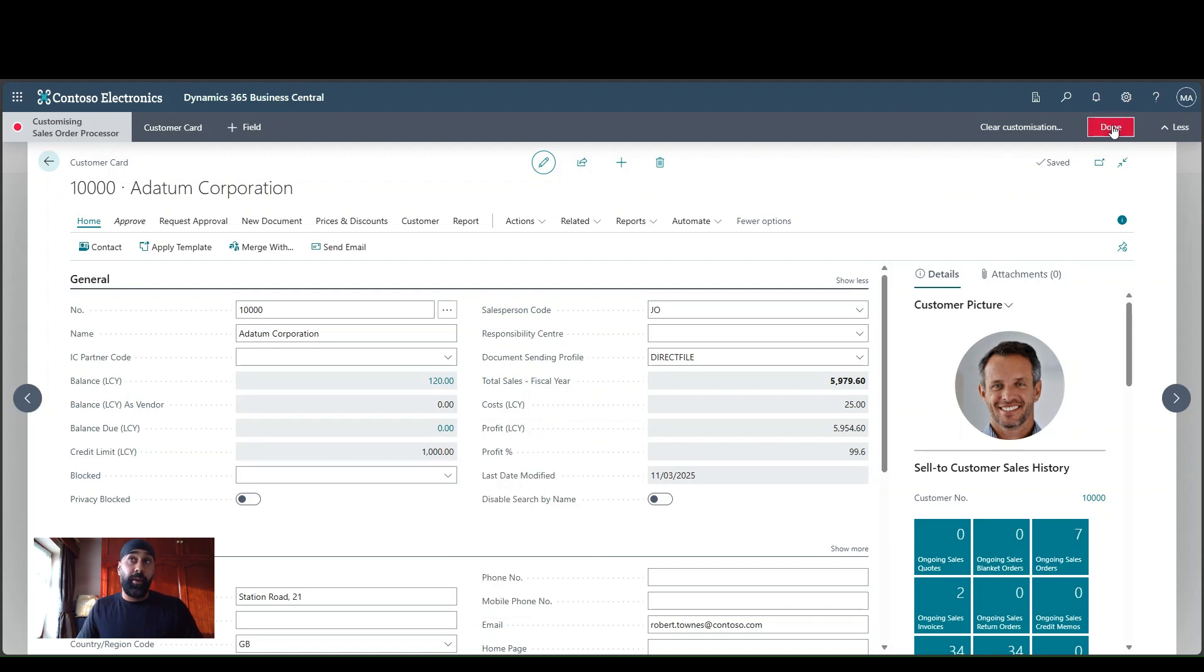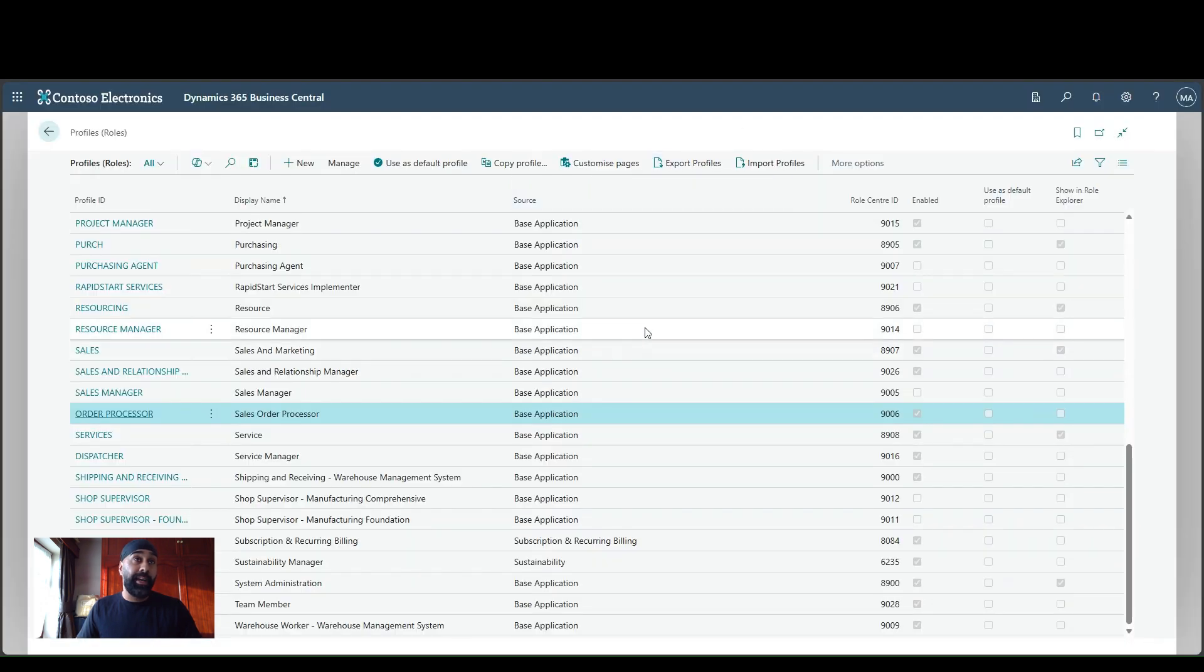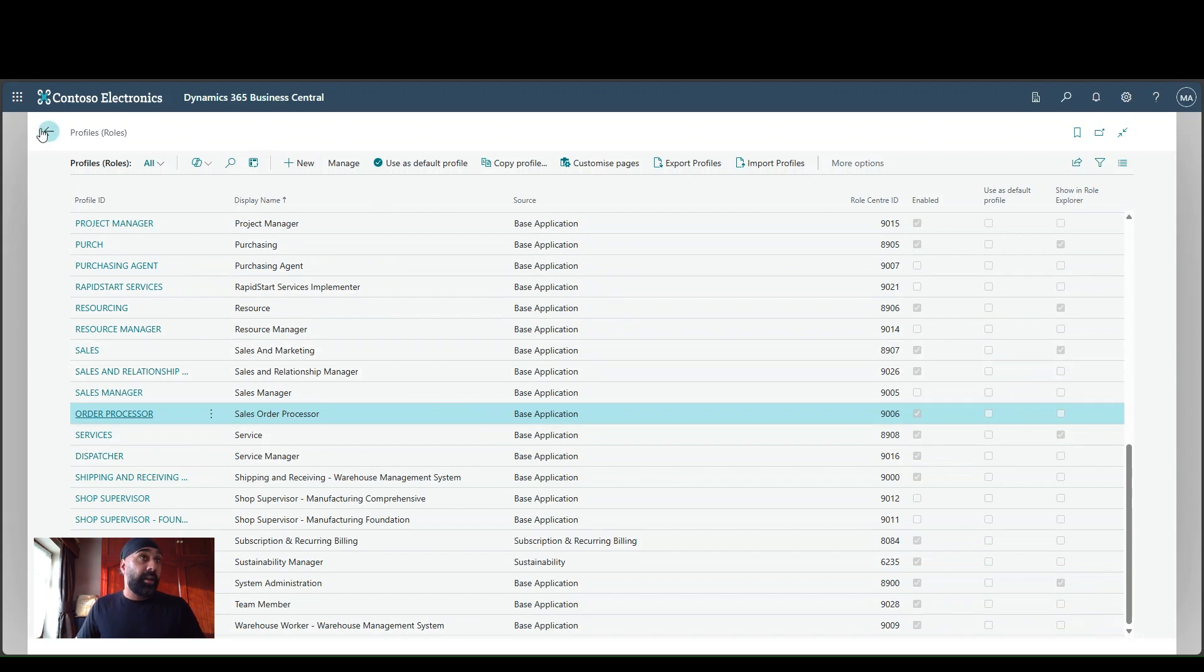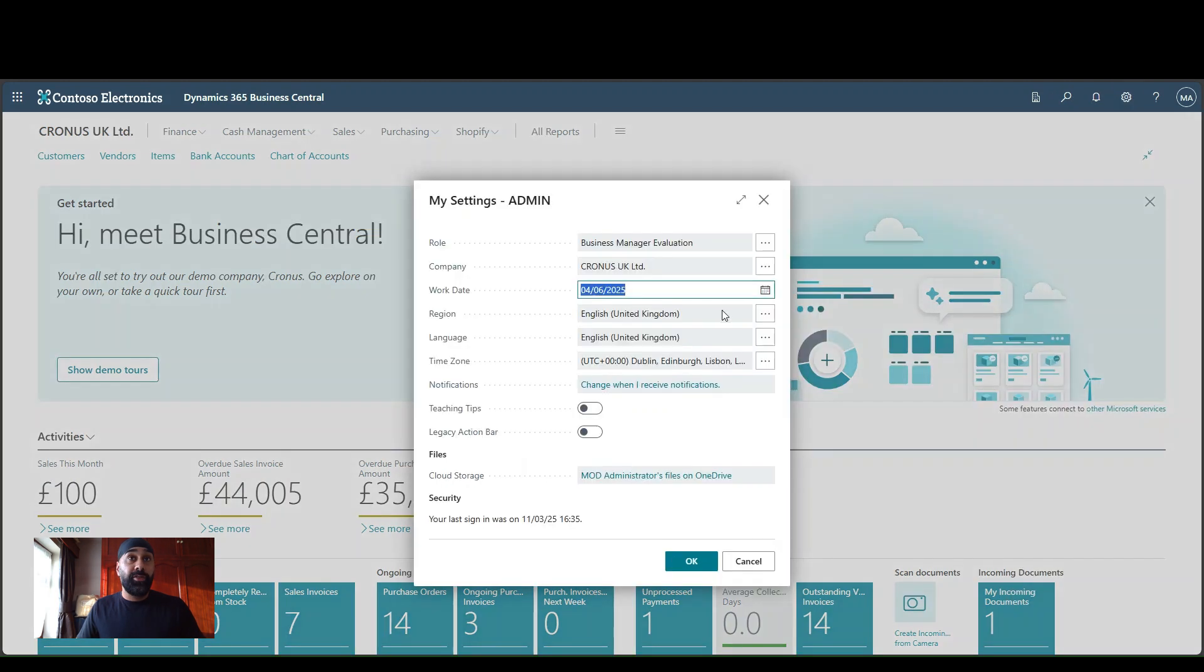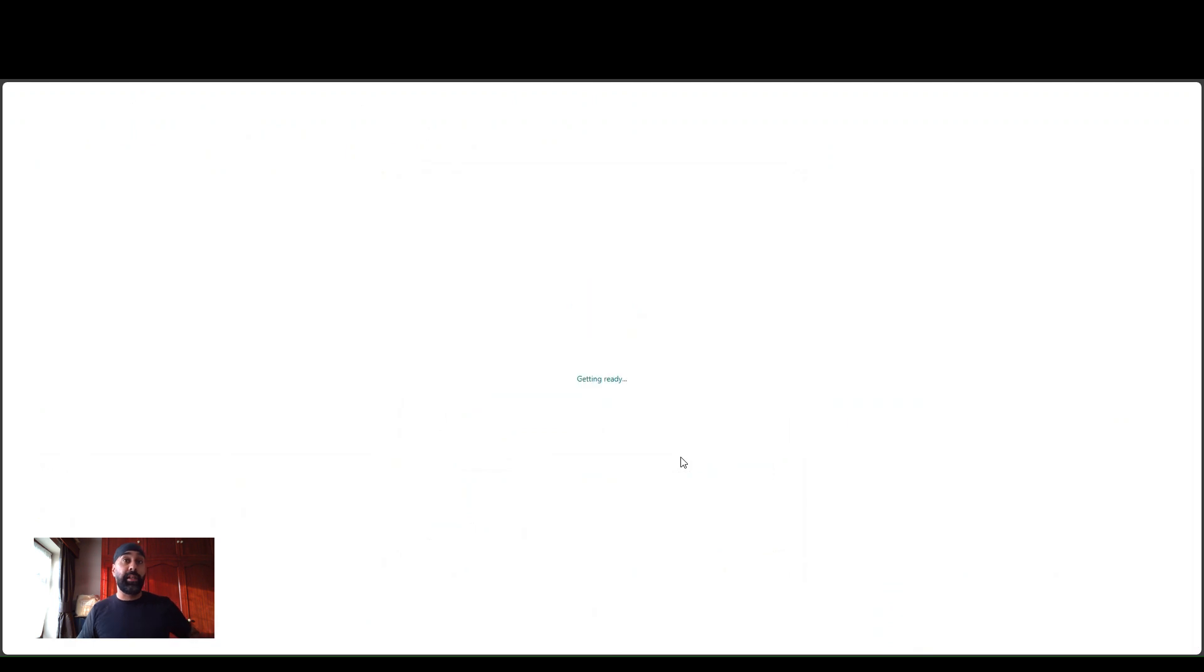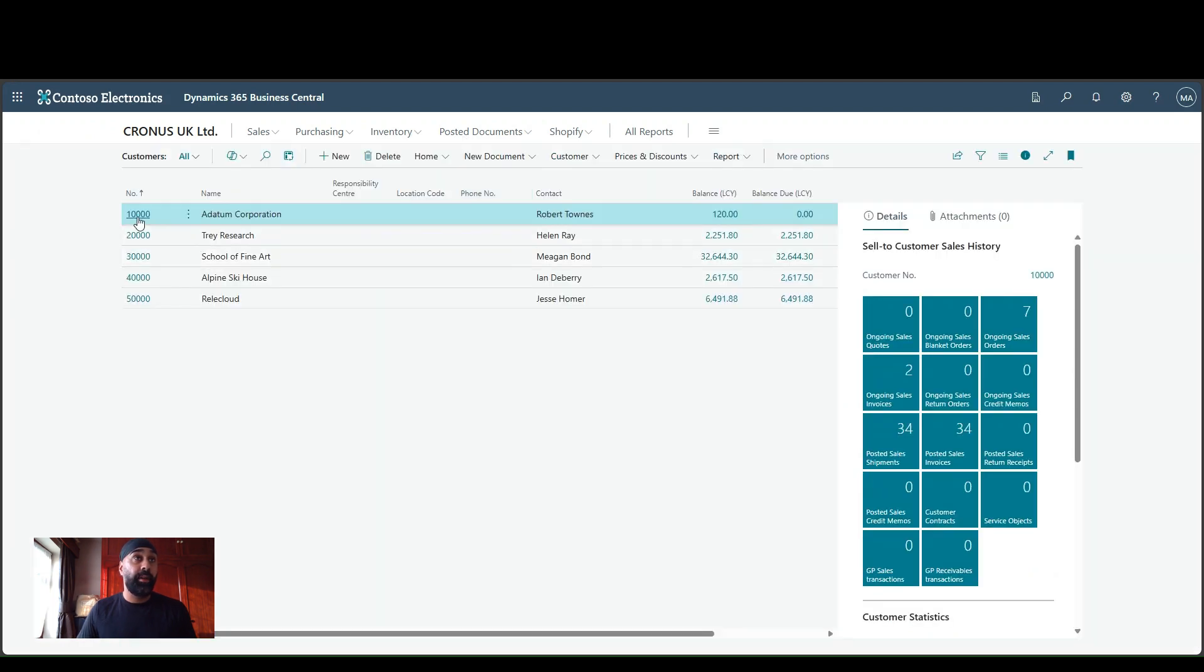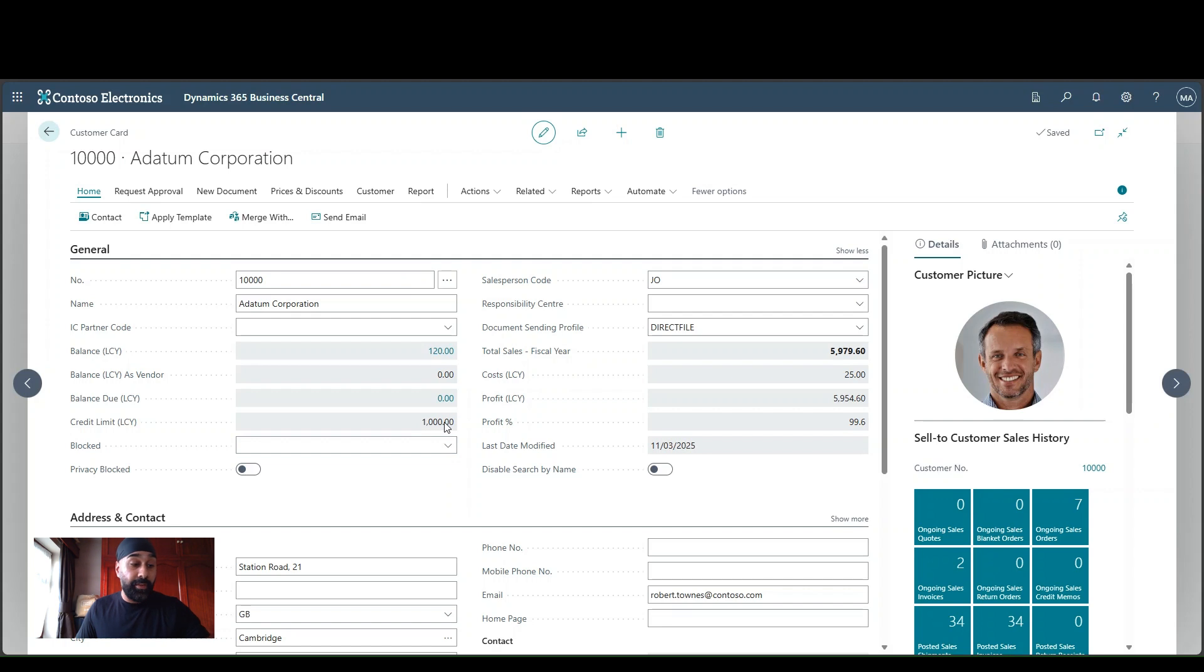So I'm going to go ahead and press done and close this tab down. And the next thing that I'm going to show you is I'm going to go ahead into the profiles page for my user. So I'm going to change my profile to sales order processor. So let me do that. And BC will log me out and then back in. But once I'm logged back in, if I go into my customers here, I can go into a datum corporation. And what we'll see here is that I cannot now edit that credit limit LCY field. So it's locked down because we locked that via the profile.